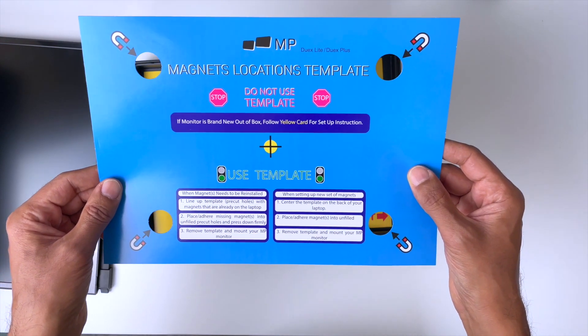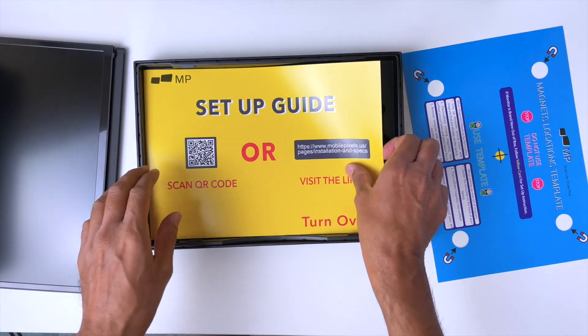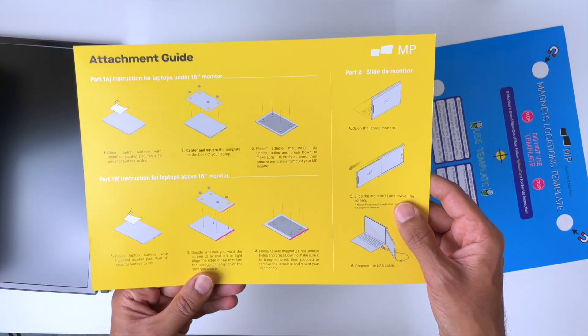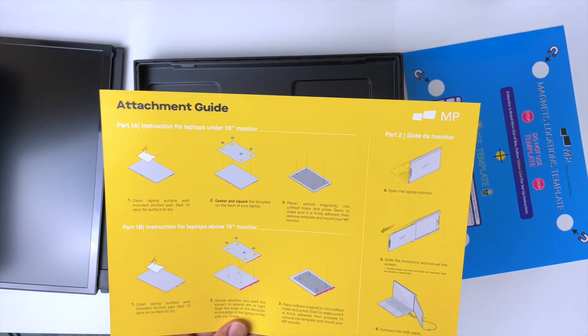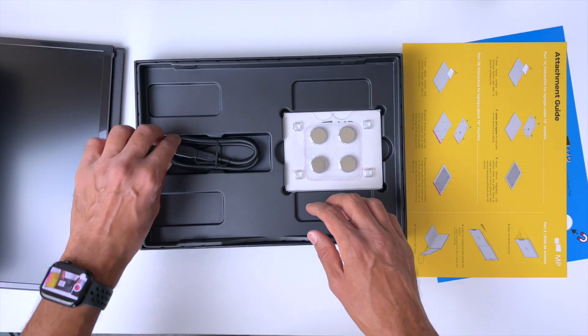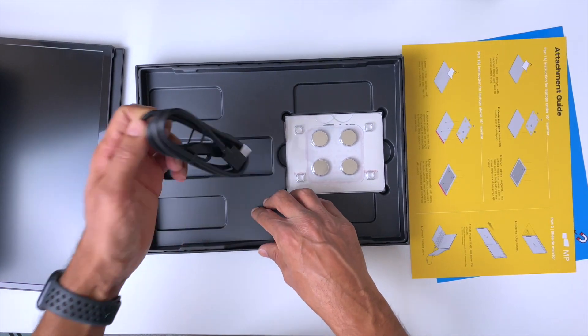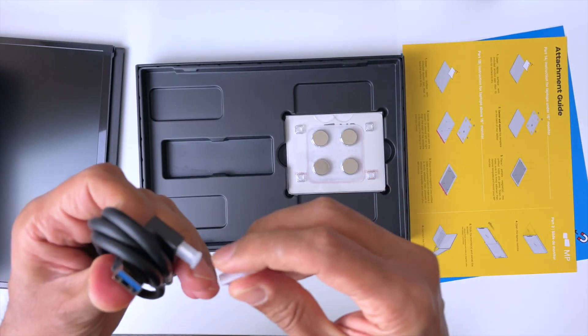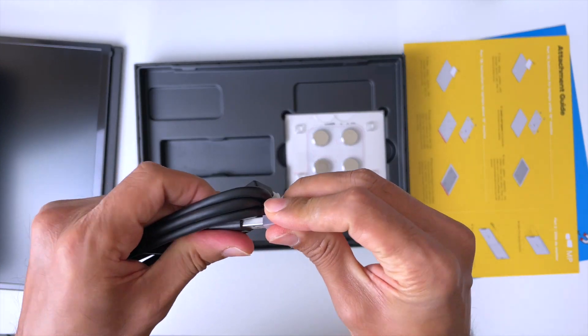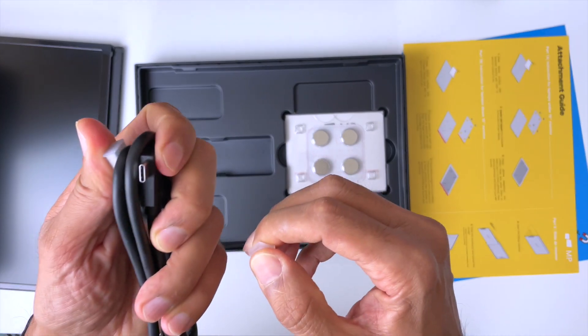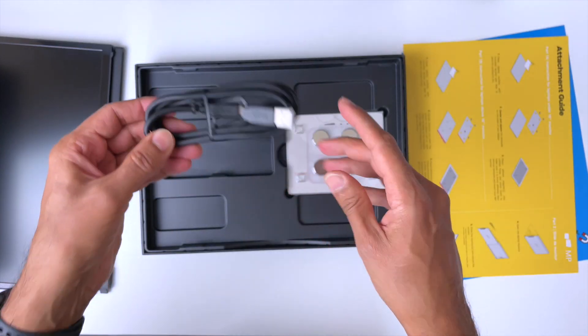If monitor is brand new in the box, follow the yellow card for setup instructions. Here's the instructions, attachment guide. Pretty straightforward by the looks of it. We get a cable, Mobile Pixels cable. That's a USB to USB-C. That's going to have the picture signal on it.